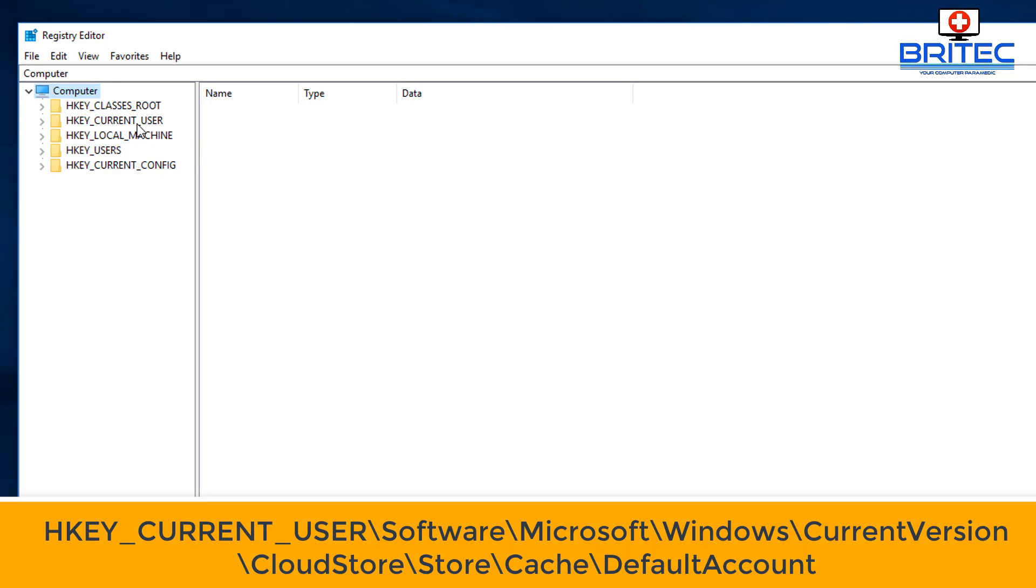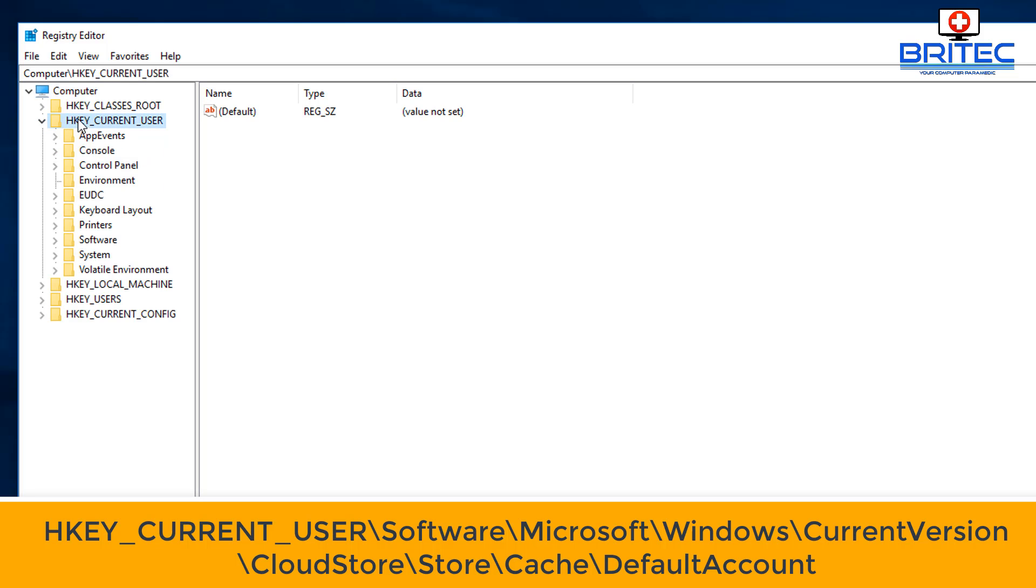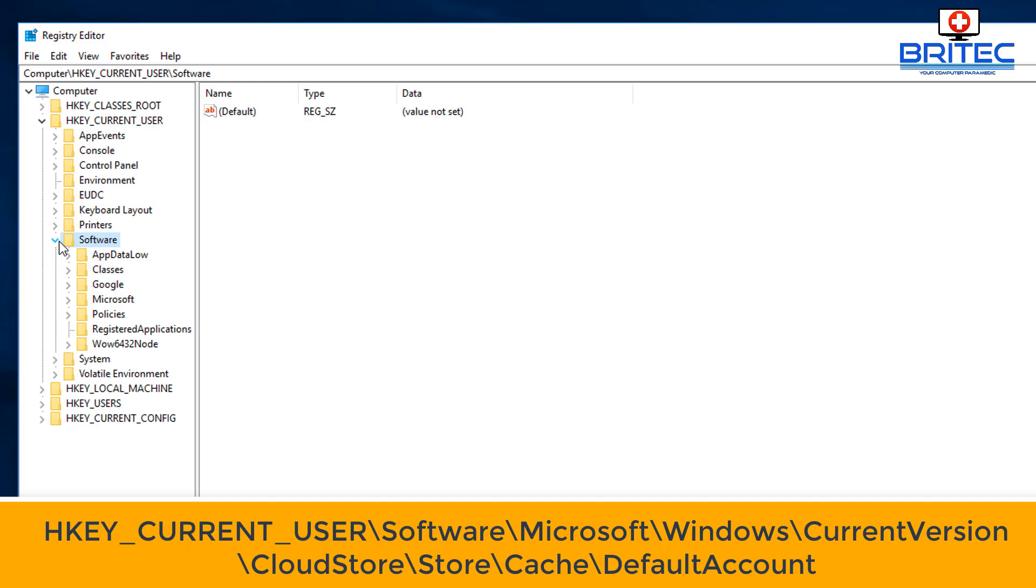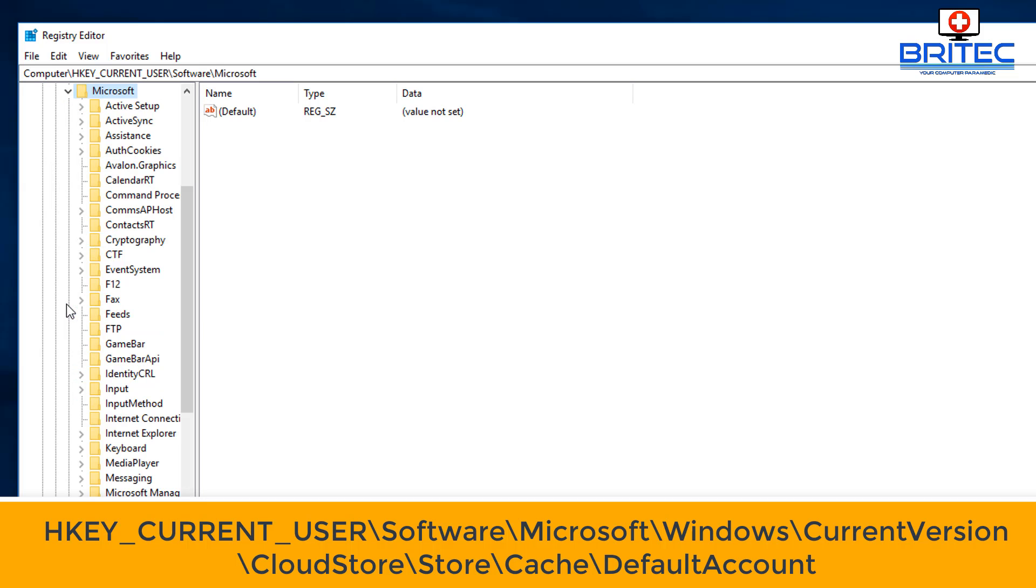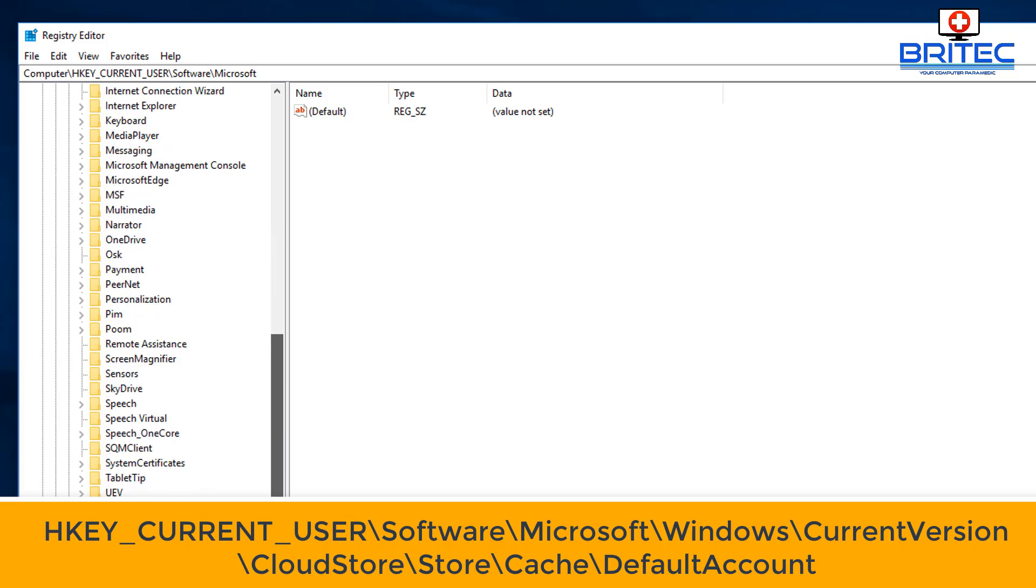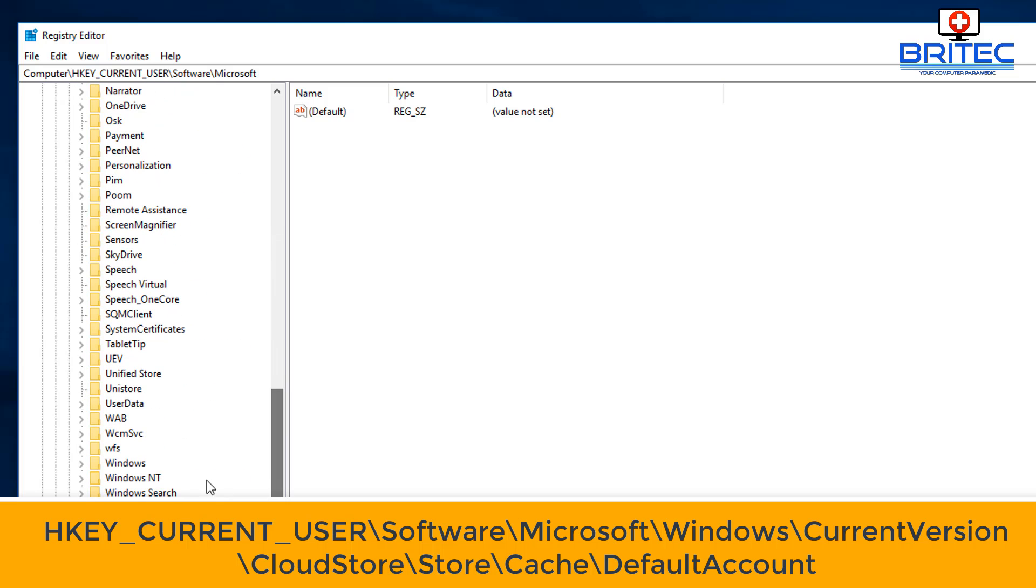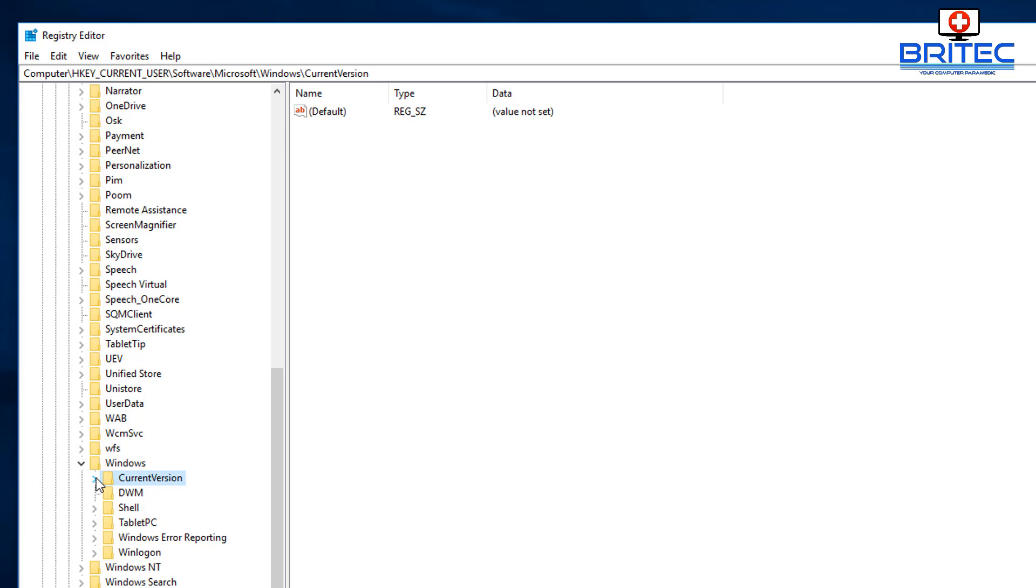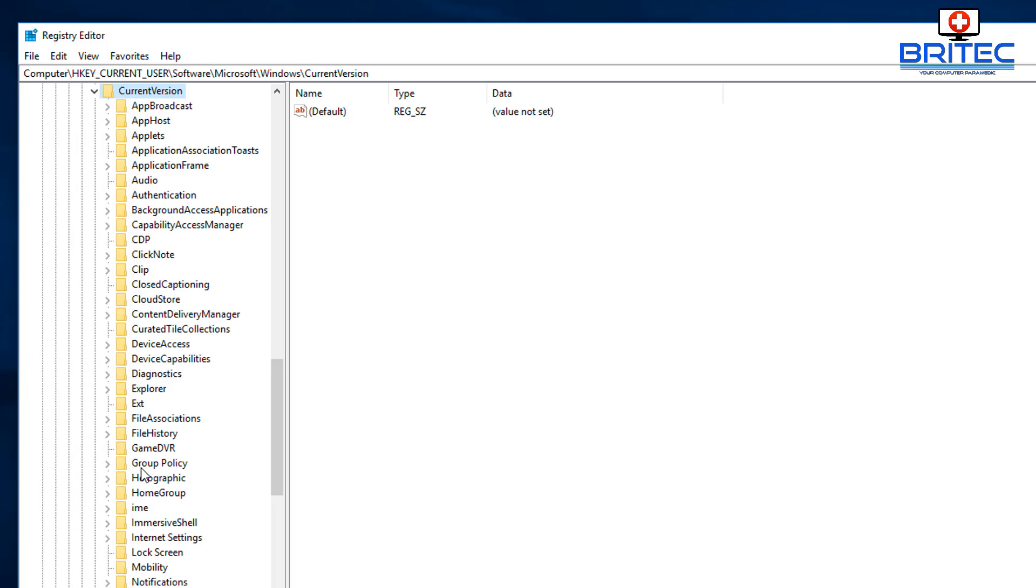We want to navigate to this location here which is in HKEY_CURRENT_USER. Come down and we want to go to Software, then Microsoft, then Windows, just expand this here so you can see a bit clearer, then CurrentVersion, then CloudStore. So just navigate down to where it says CloudStore here.